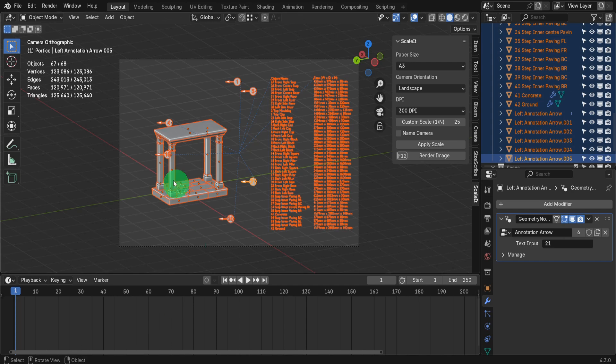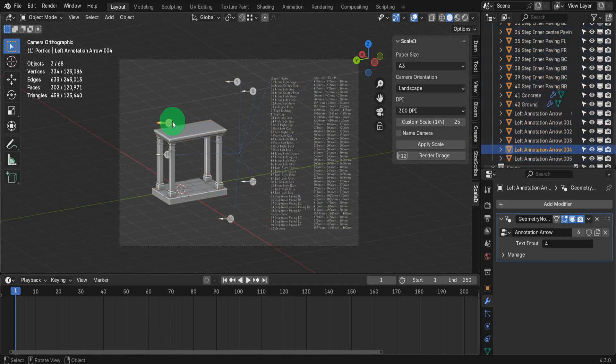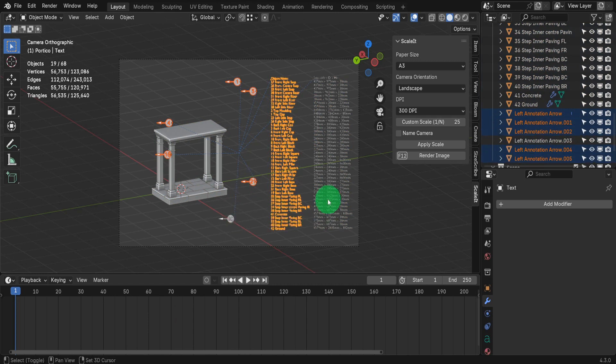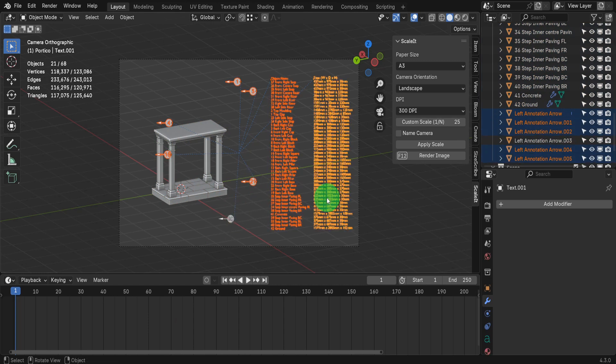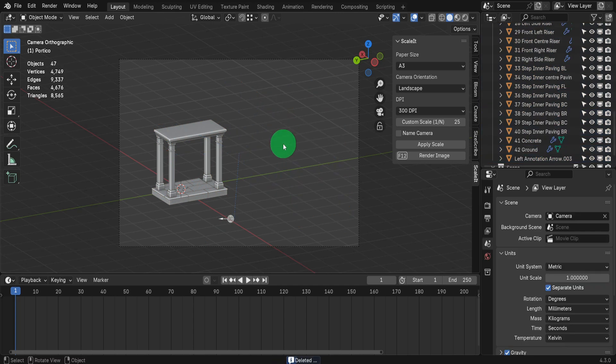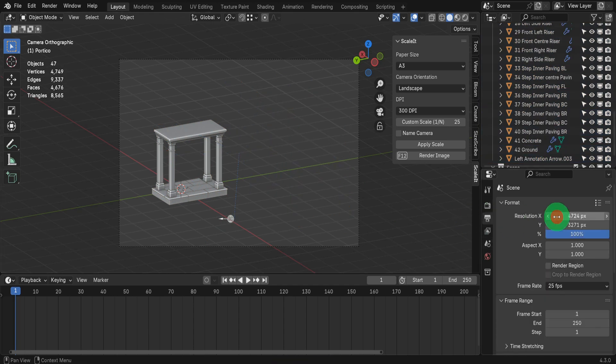Next I'm going to select the objects I don't want which include these annotations, but I'll leave one in the scene. Plus select these text objects. You can leave the names on this sheet but since they're displayed on the previous one it's best to delete them here.